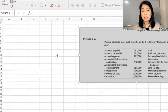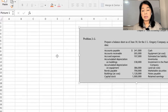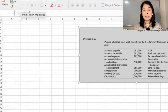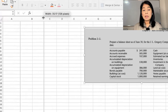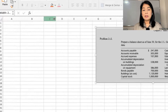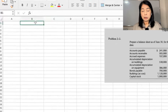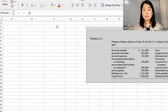Problem 2-2 starts with: prepare a balance sheet as of June 30th for J.L. Gregory Company using the following data. If you are pressed for time, I would always want there to be just three columns if you're going to do it for your assignments.